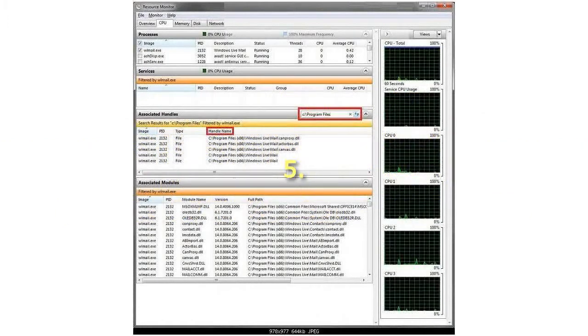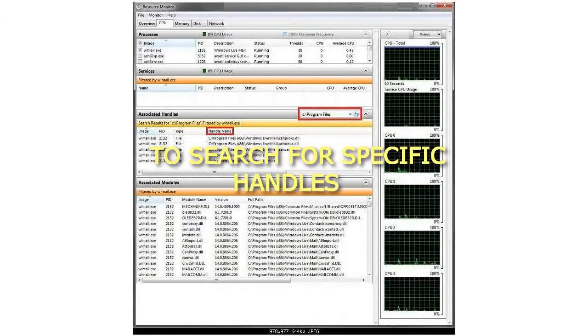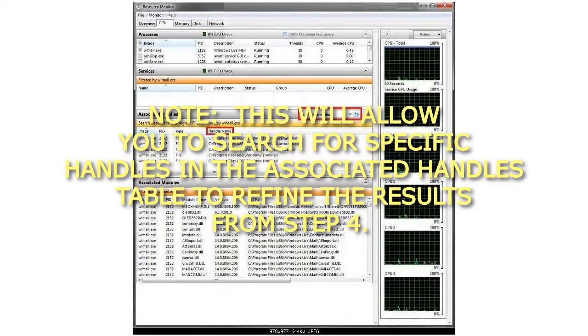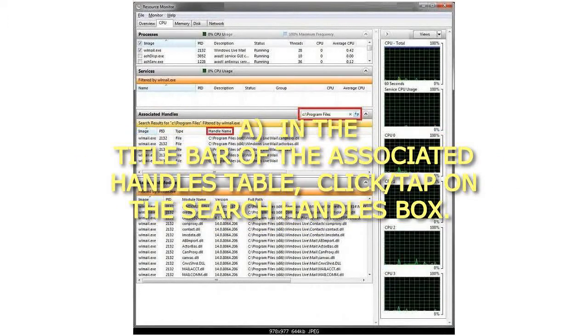Step 5: To search for specific handles. Note: this will allow you to search for specific handles in the Associated Handles table to refine the results from Step 4. A: In the title bar of the Associated Handles table, click on the Search Handles box.